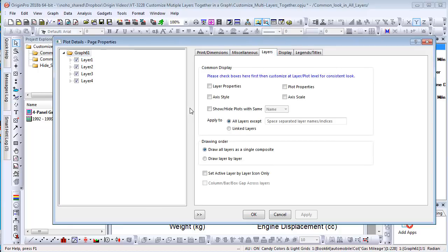For some built-in graph types, such as multi-panel graphs, we have set it already. Check the properties you want to have common look.